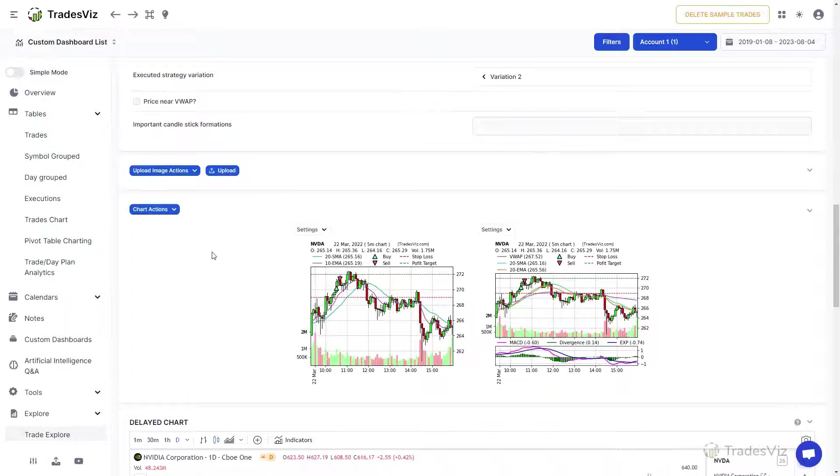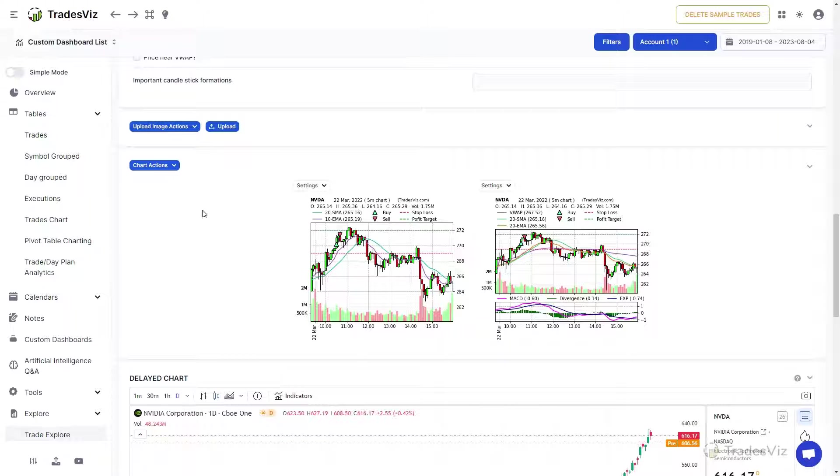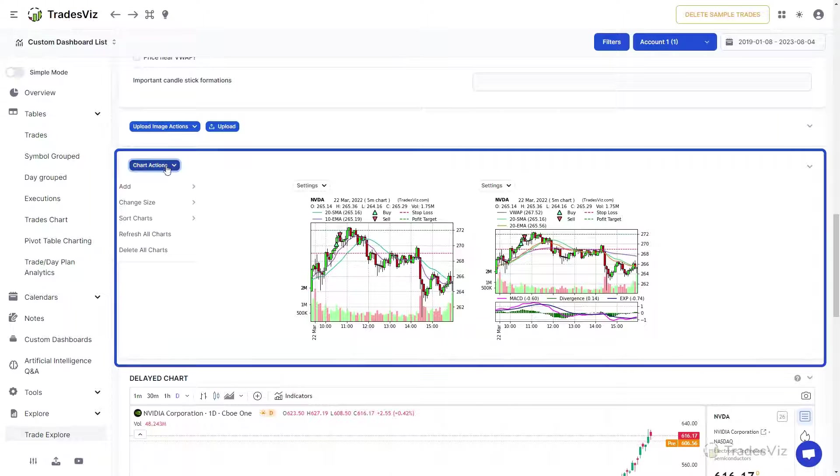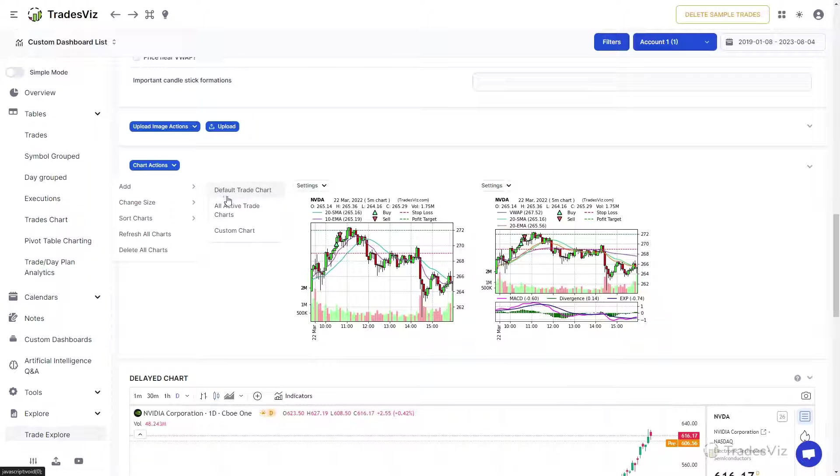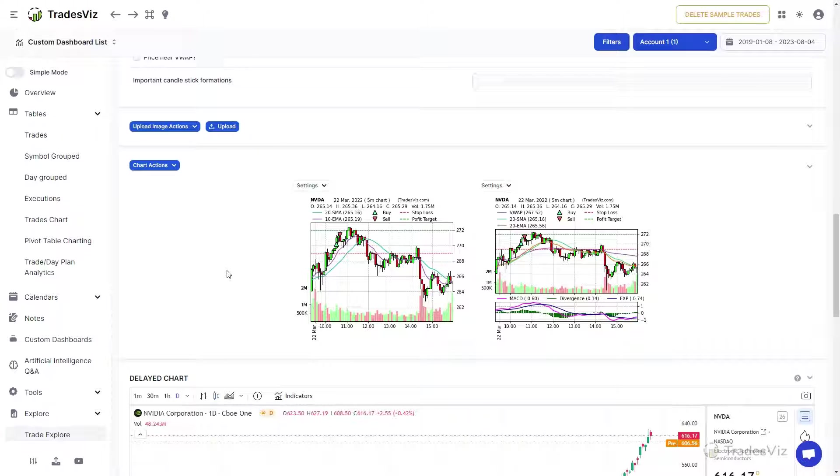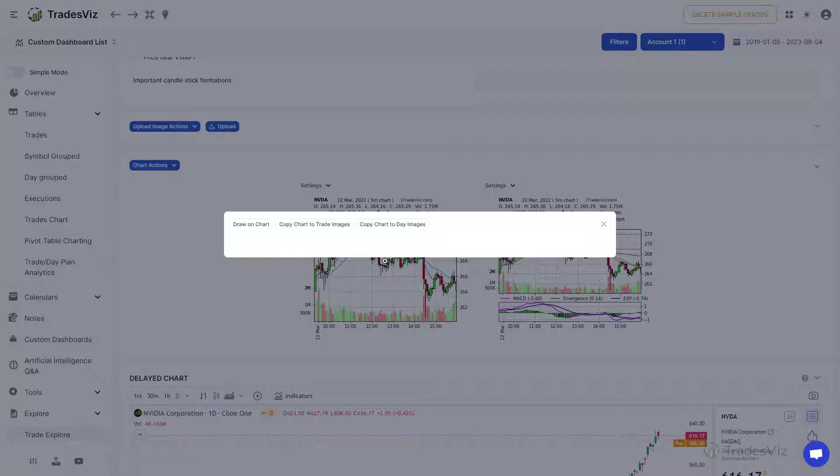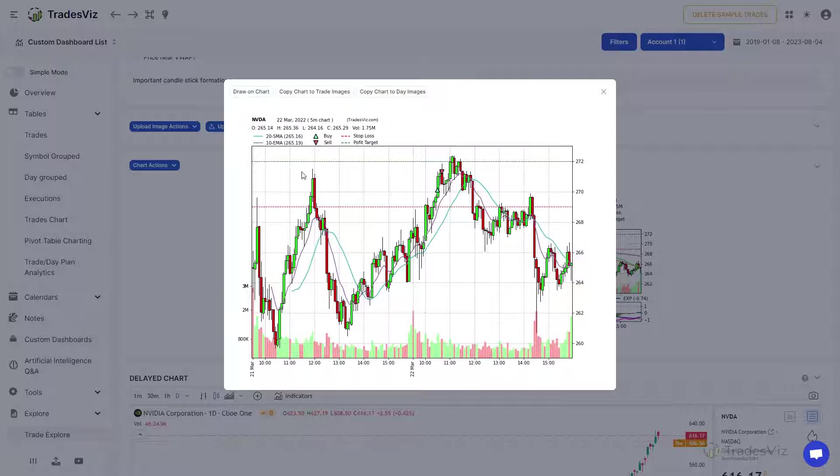You can add image charts to the chart section either by clicking on the chart actions and clicking on add chart or on add all active charts. Note that you need to set up chart profiles via the TradesViz account settings page if you want to have multiple auto-generated charts for each of your trades.